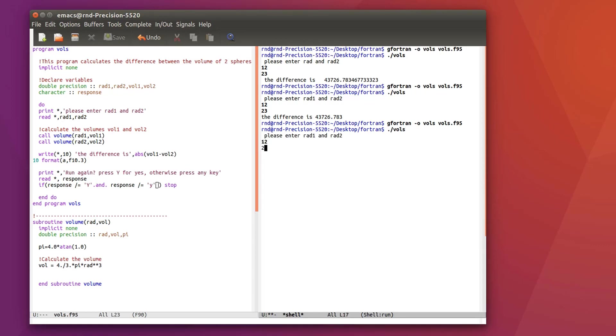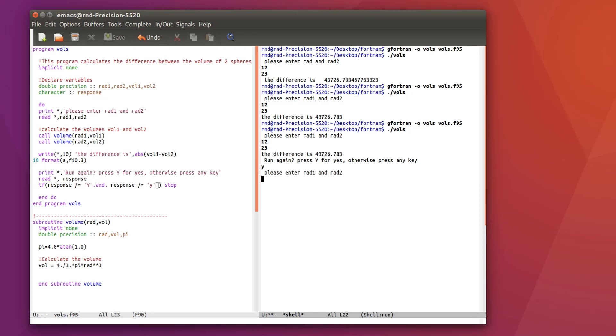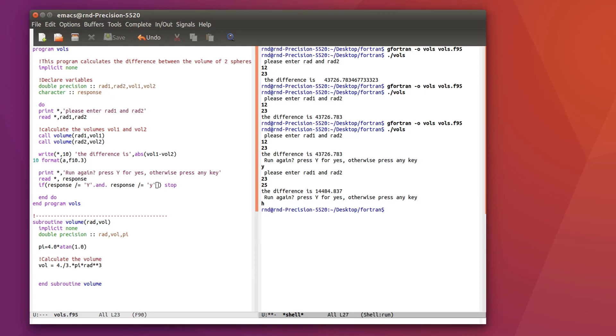And I think it should do it so let's save that and let's just compile again. 12, 23 ok so it calculates and then it asks me so press y for yes otherwise press any key. So if I'm pressing y well you see it starts again and calculate and if I press any other key it just stops. So that's a nice way to have a script in Fortran calculating some things for you.